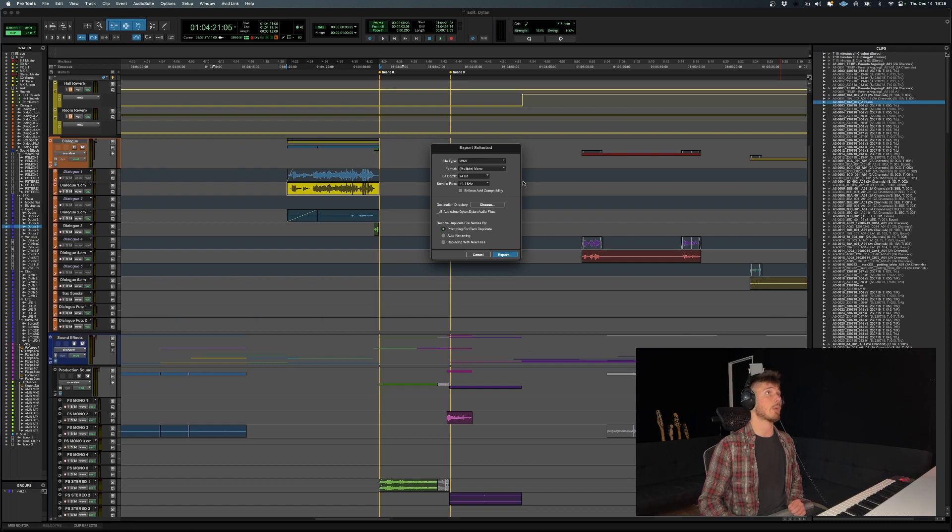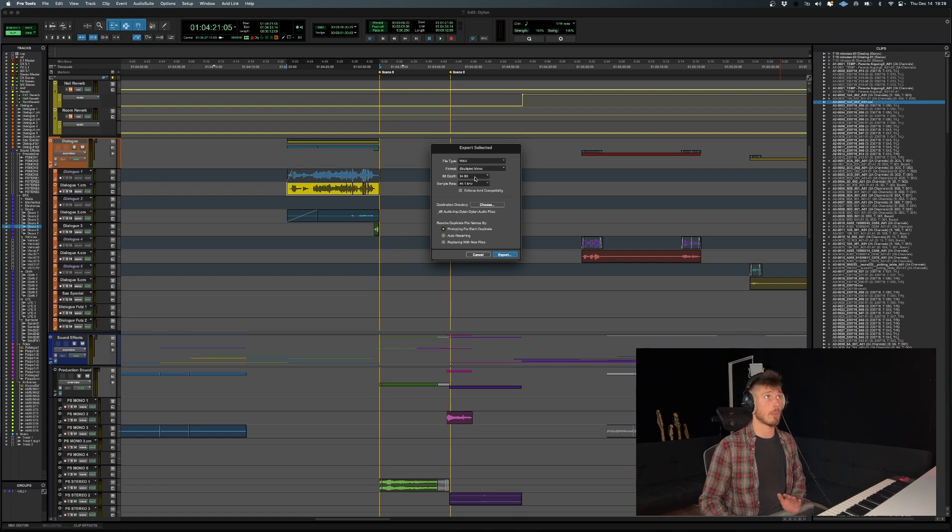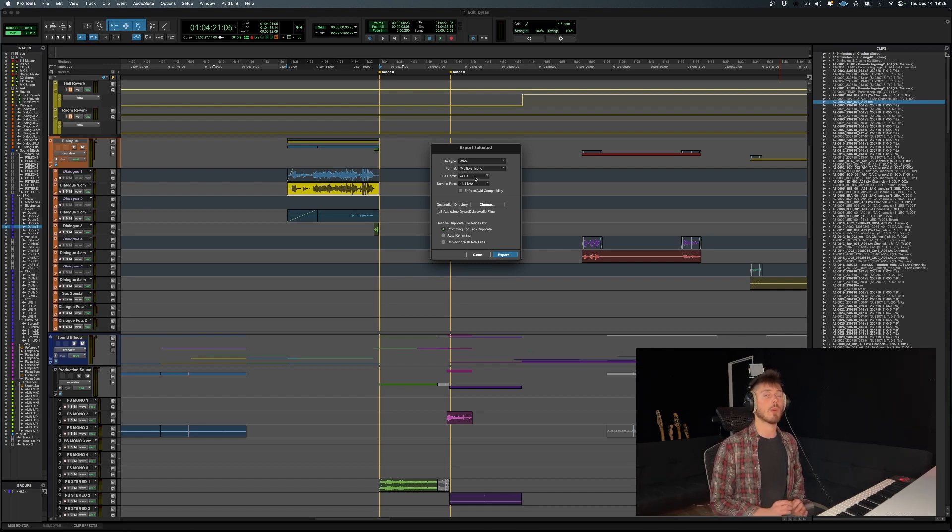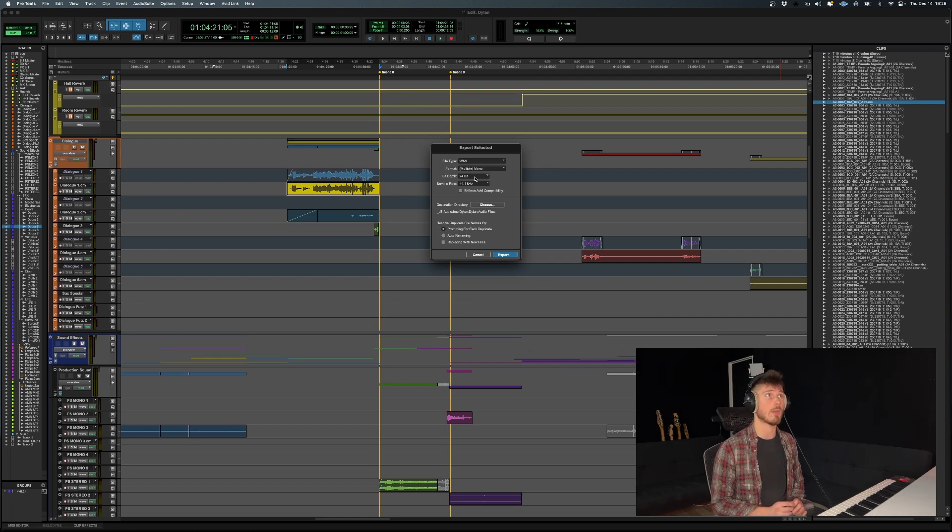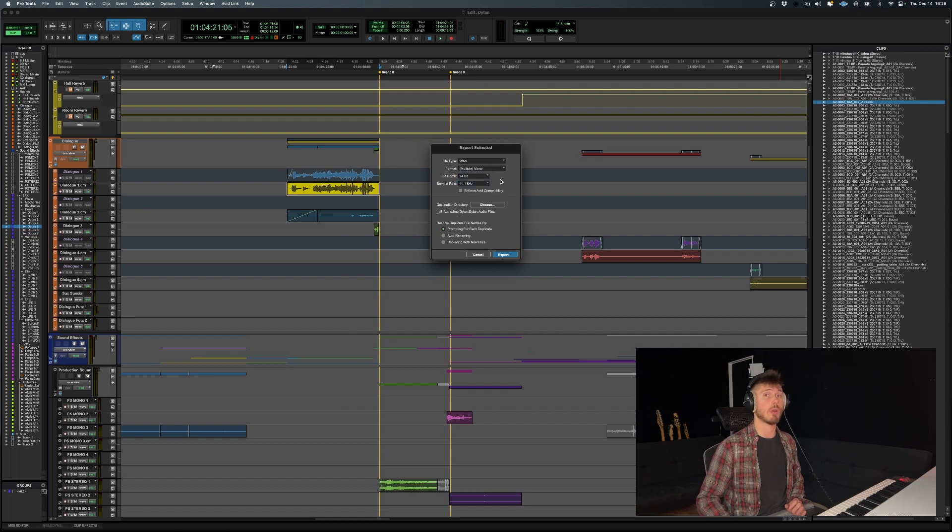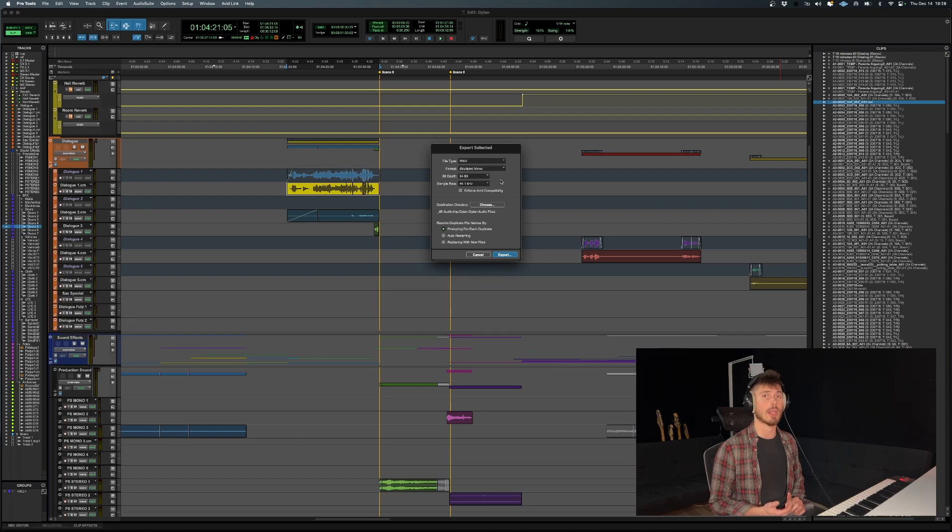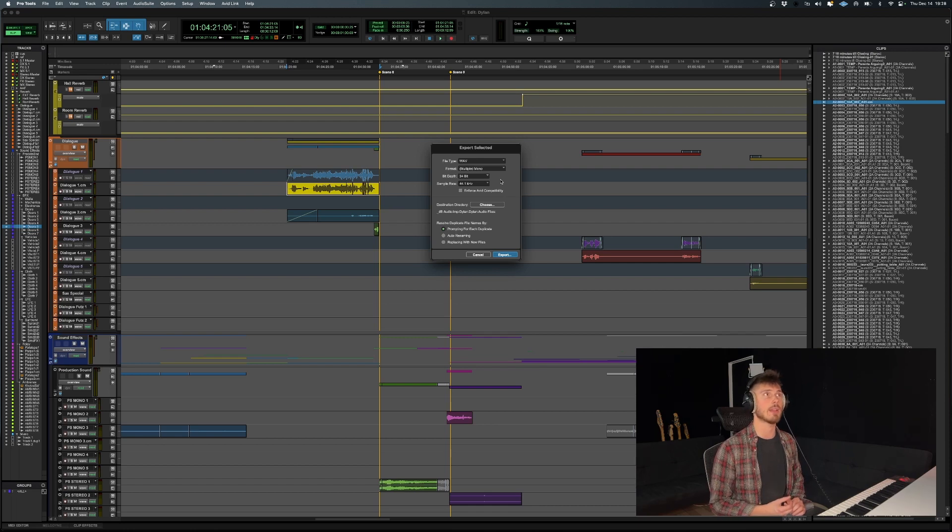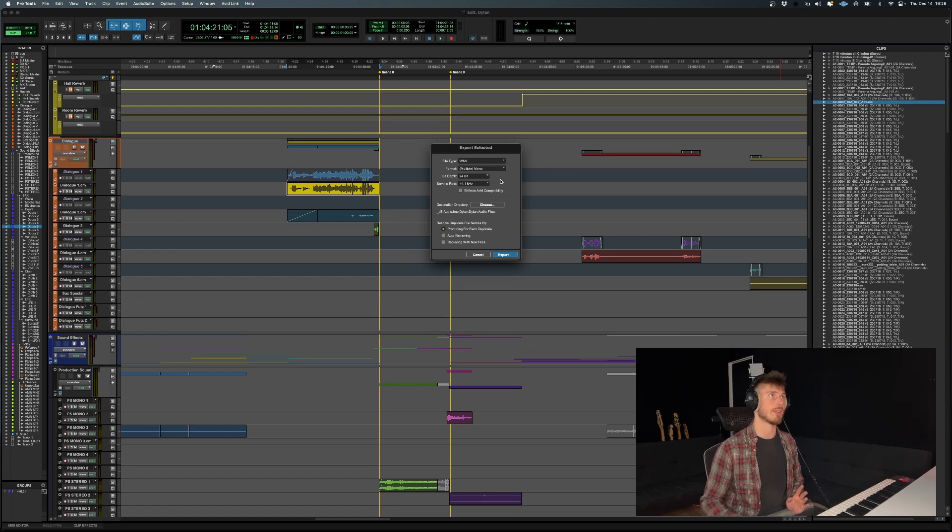In regards to bit depth, 24 bit is going to be your default for the most part, except if you're working with dialogue that was recorded by a sound mixer and you have the original audio files that aren't compressed, you might want to choose 32 bit float. That way you have access to all that additional dynamic range. So if the audio is clipping or anything like that, you can actually still salvage it and it won't compress it.